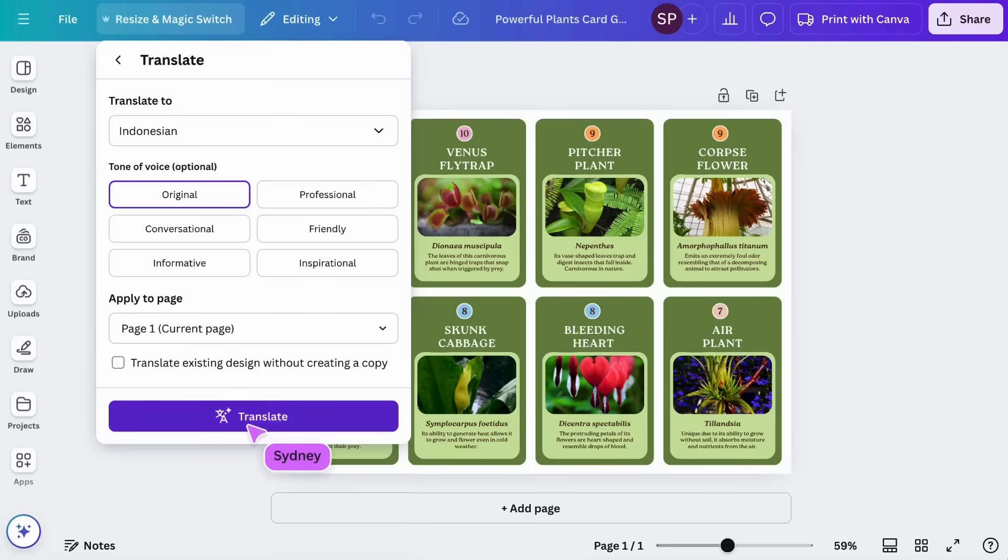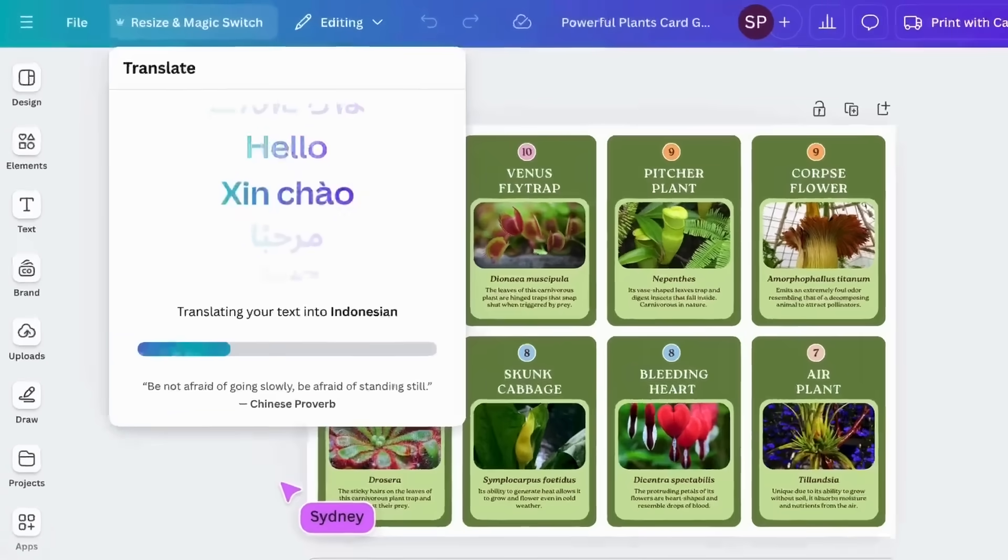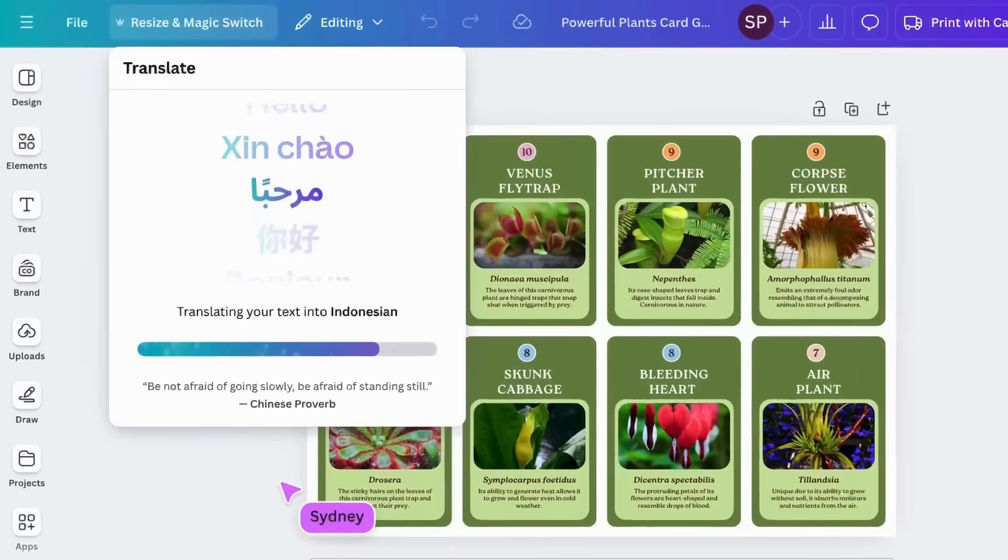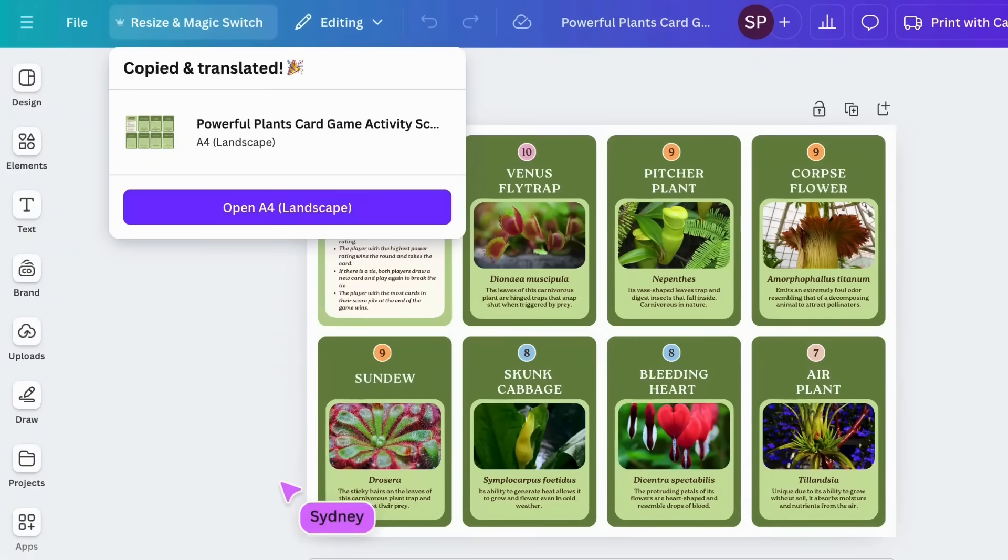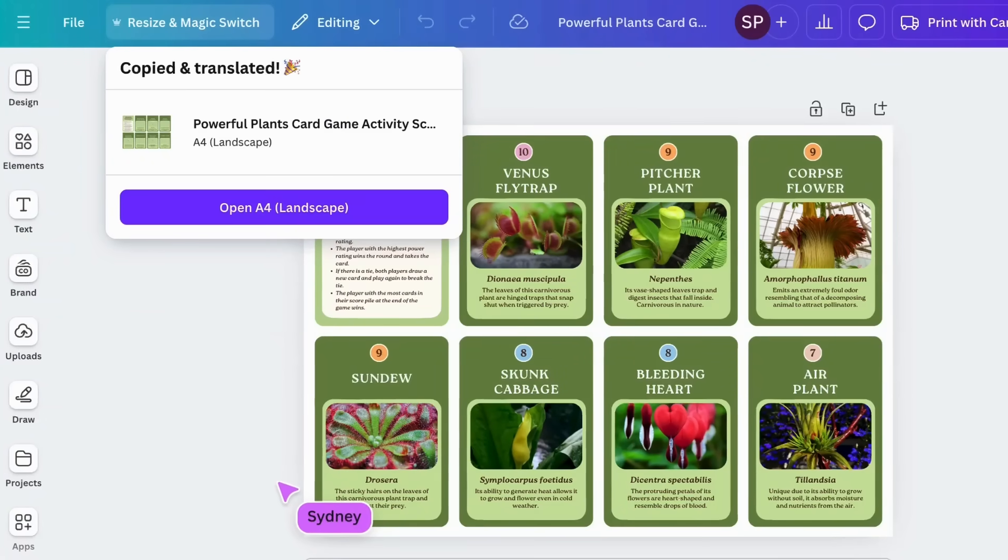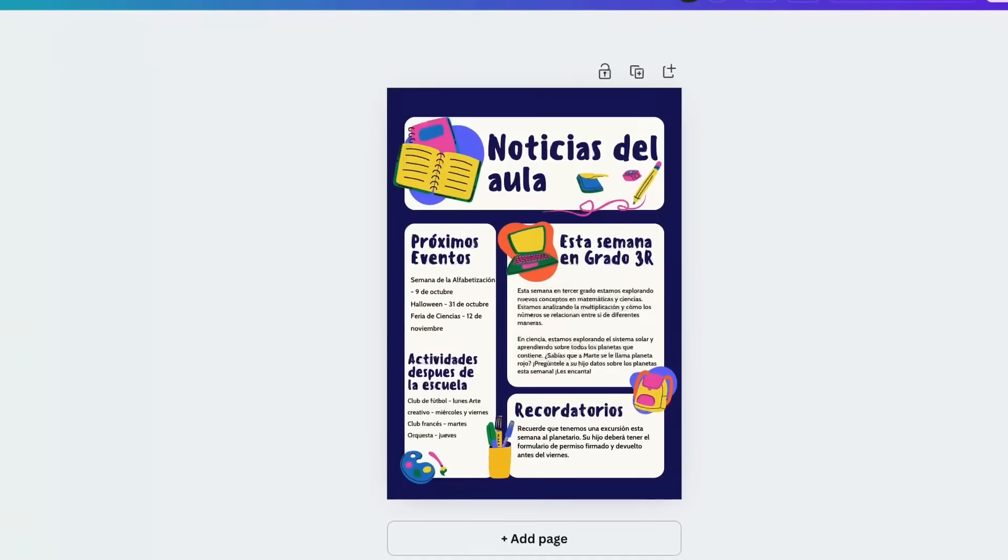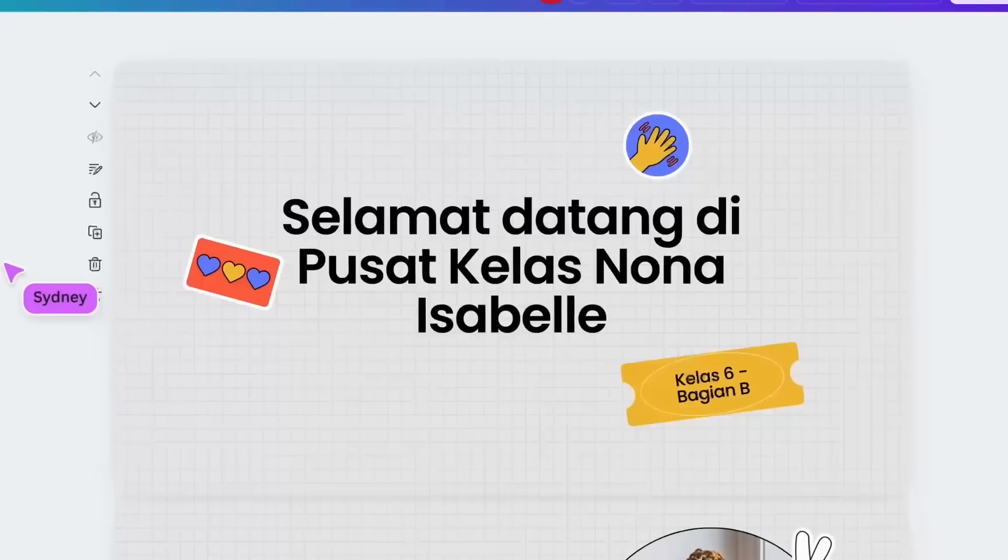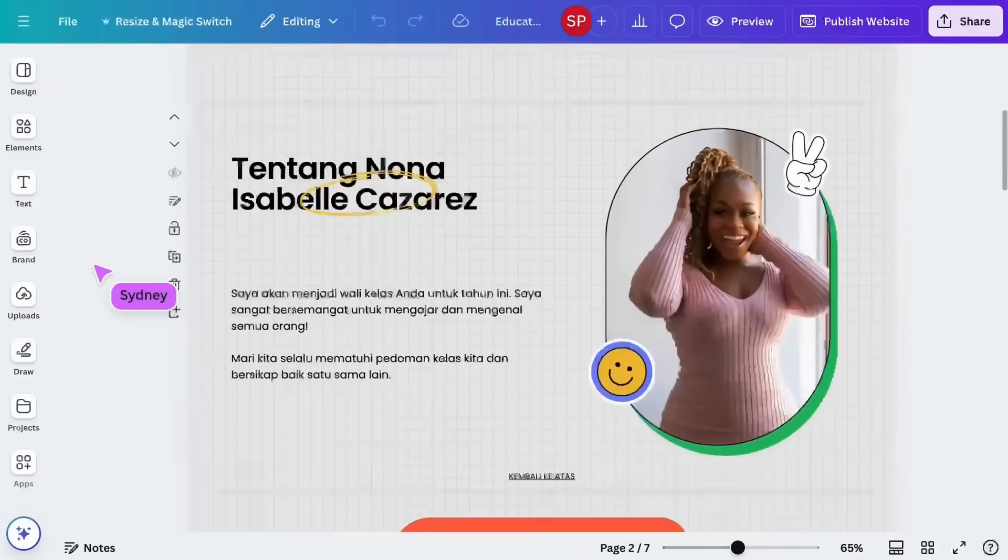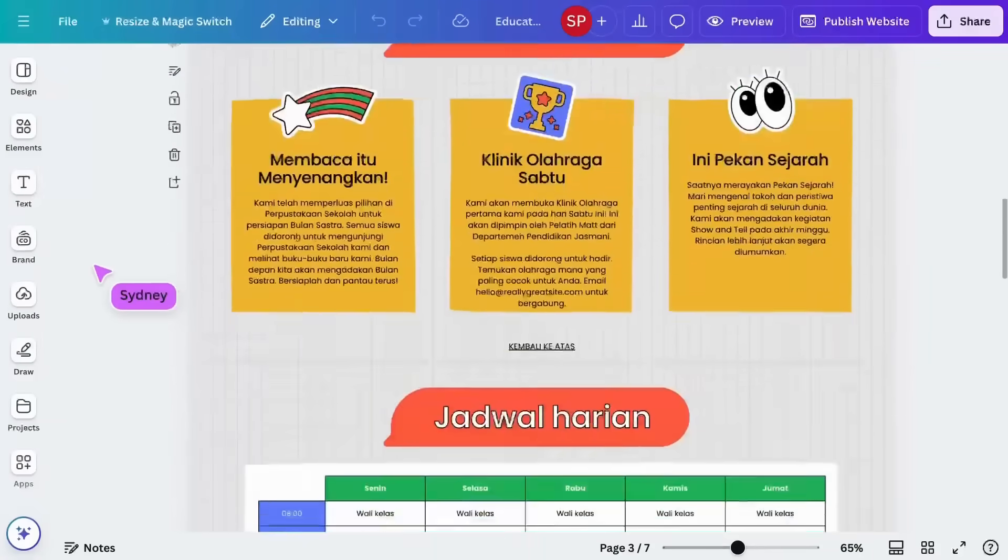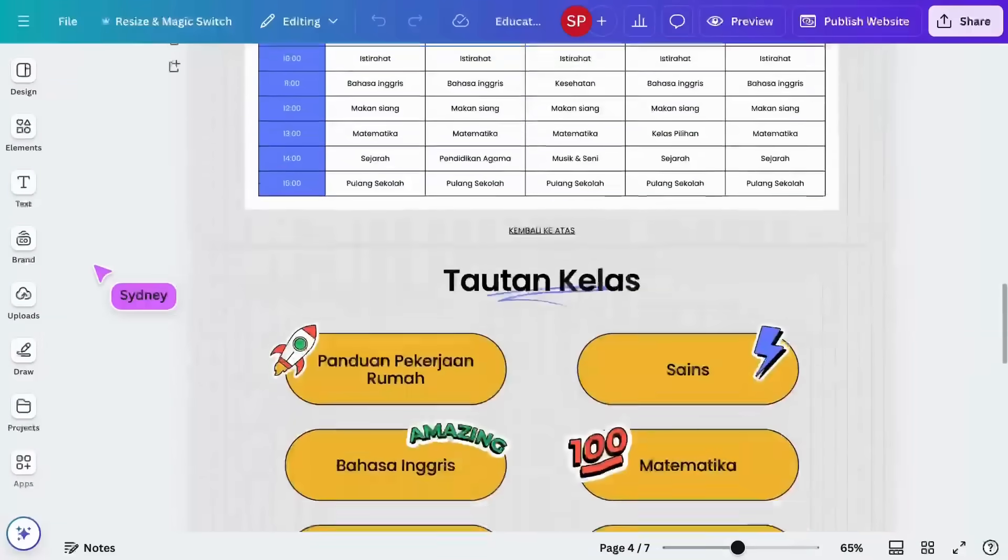You can also use the translate function to effectively communicate with all stakeholders by translating resources such as newsletters, websites, and more. What resource will you resize first?